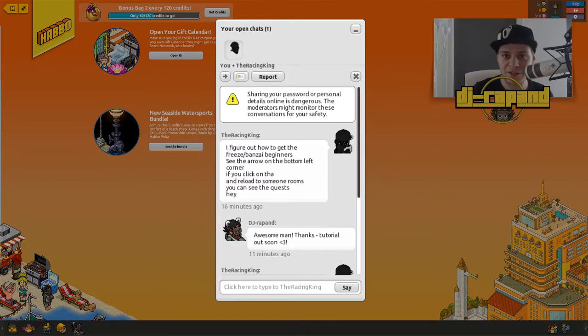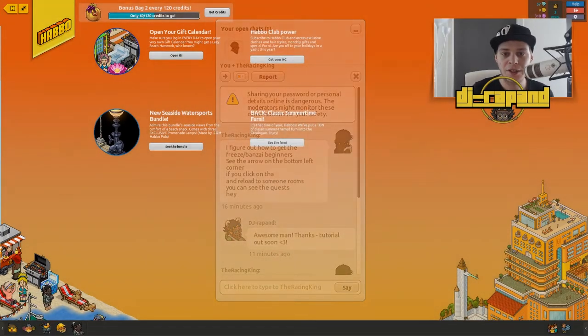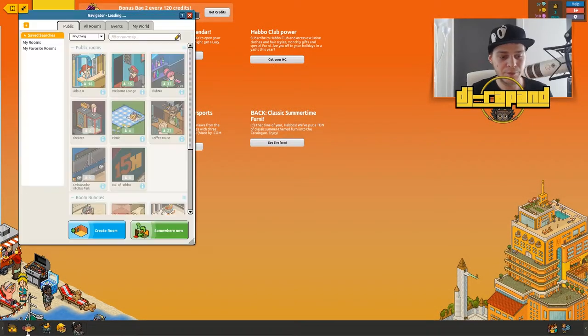This beginner's guide will pop up, it's called quest. So yeah let's try it out, let's do it.